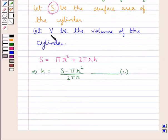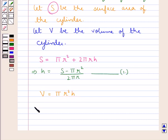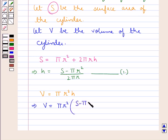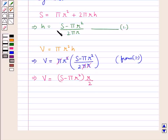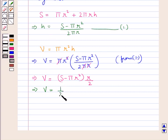Now we know V is the volume of the cylinder, so V is given as πR²H. In place of H we put (S − πR²) / (2πR) from result 1. The π cancels with π and R cancels with R, so we have V = (S − πR²) · R / 2, or V = ½(SR − πR³).